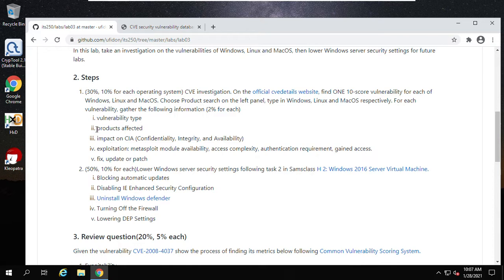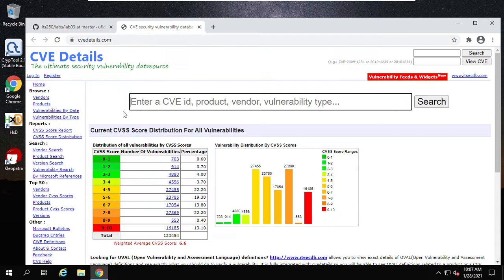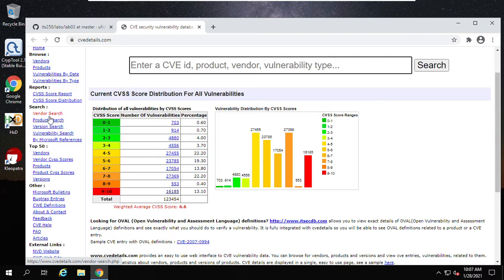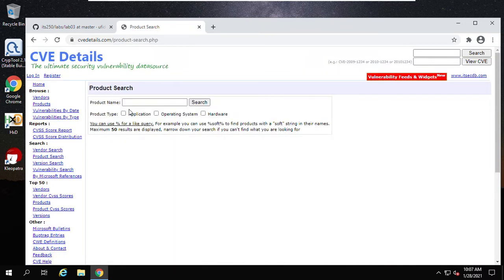You can create a table in your Word document with two columns: the first column lists the field names and the second column has the contents for each item — for example, the vulnerability type, products affected, and so on. Let me share one example. This is CVE Details. You can use the product search feature. Let's say operating system: Windows.